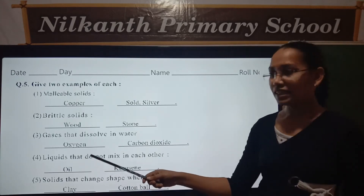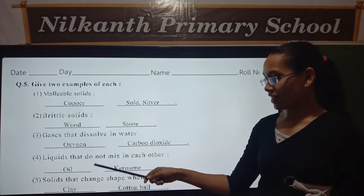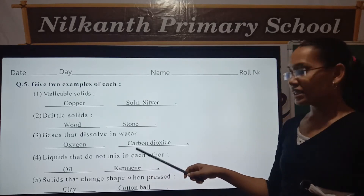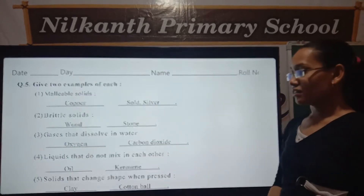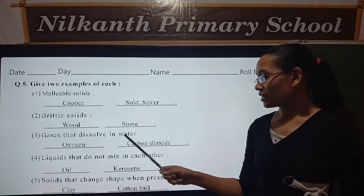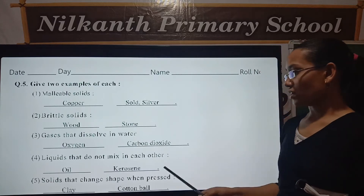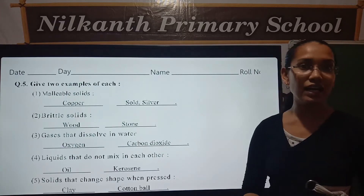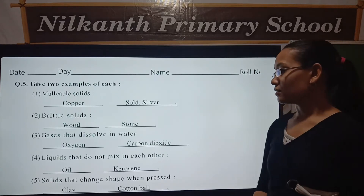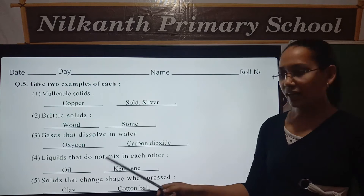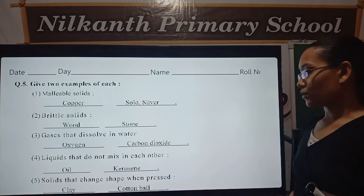Fourth, liquids that do not mix with each other. Oil and kerosene.